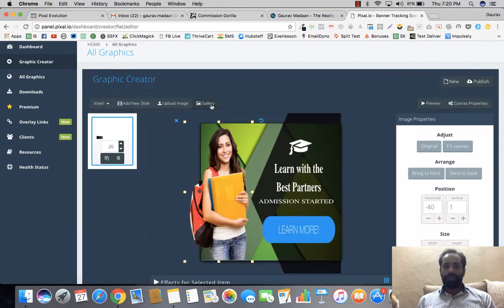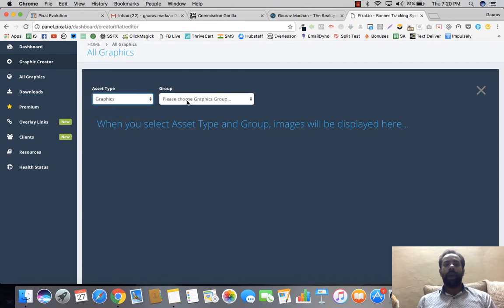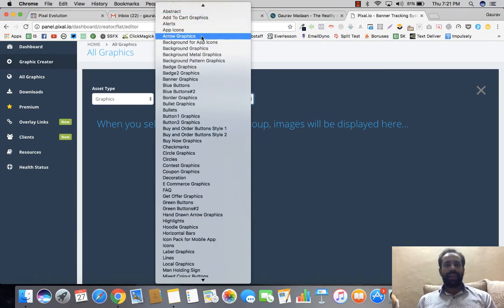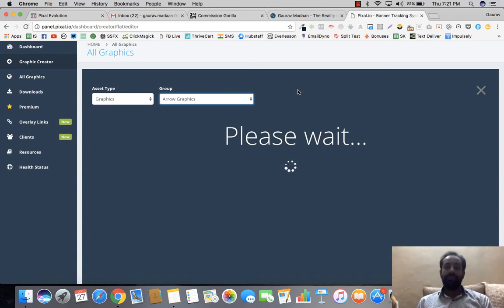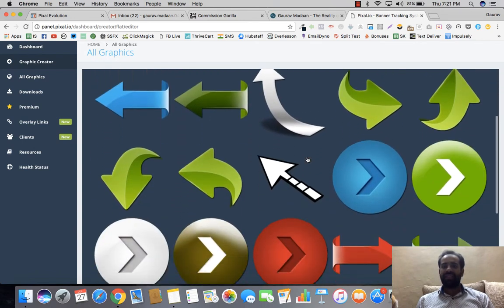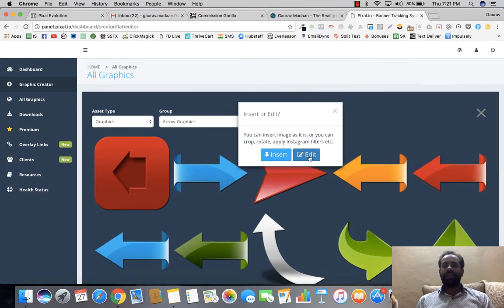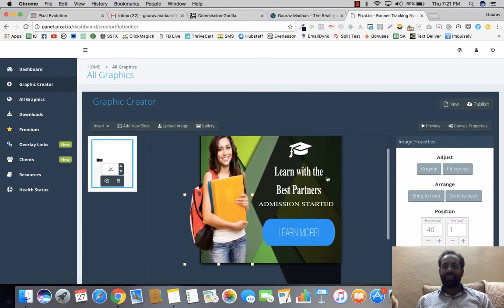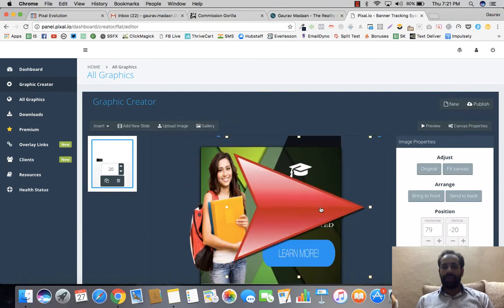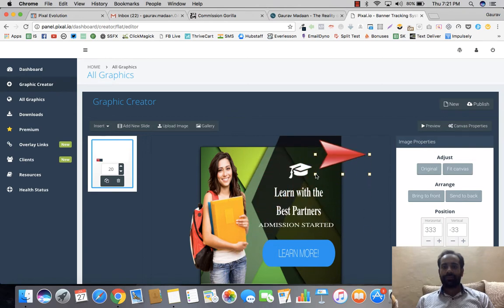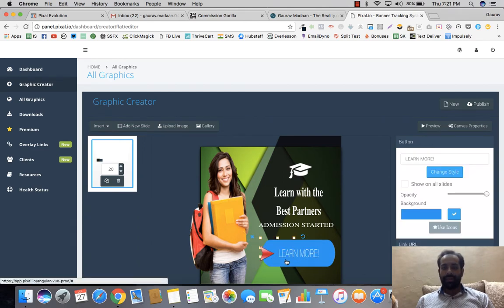If you want to add an image, you can upload your own or go to the built-in gallery. This gallery has quite a lot of graphics — for example, searching 'arrows' gives you app icons and arrow graphics. Remember, there are almost 500,000 graphics built into Pixel. You can browse, select one, click Insert, and the graphic loads right into your banner. Then you can resize it to fit.